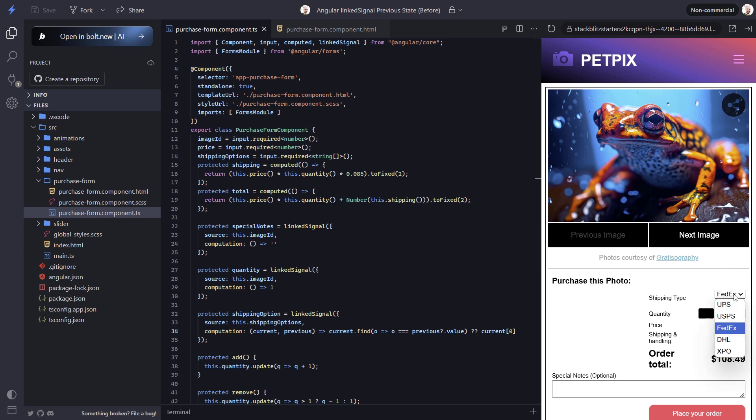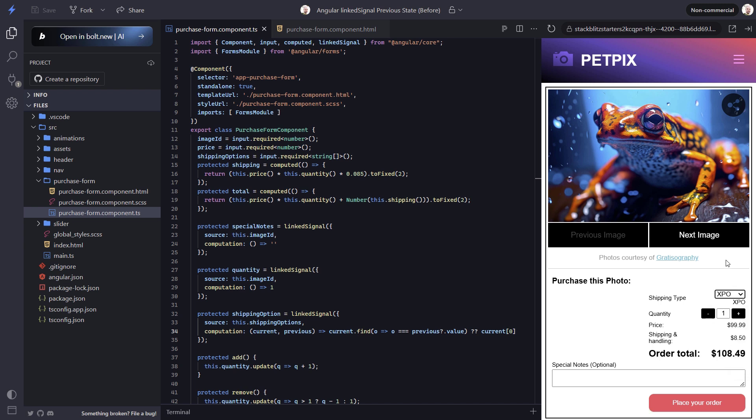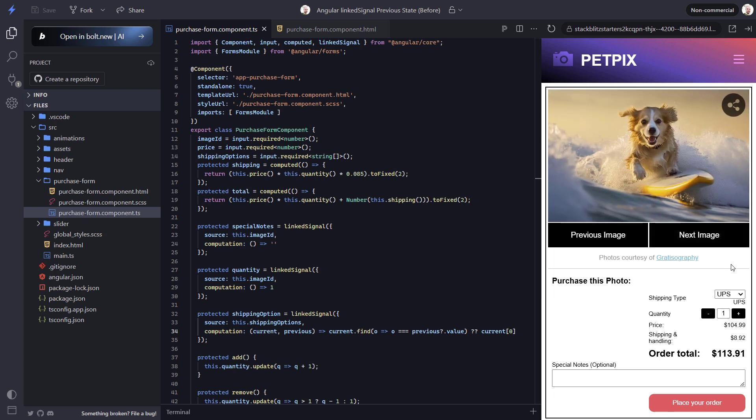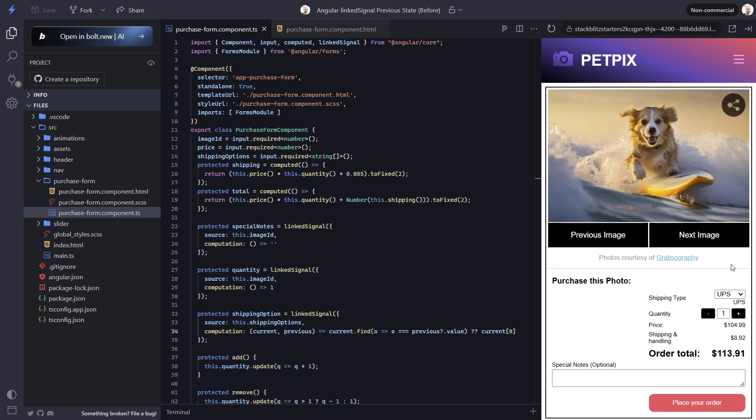Then if we switch to XPO and then switch images again, we can see that the value gets set to UPS because XPO doesn't exist in the new list of options. So now we have a way to compare current and previous values and update the signal only when needed.